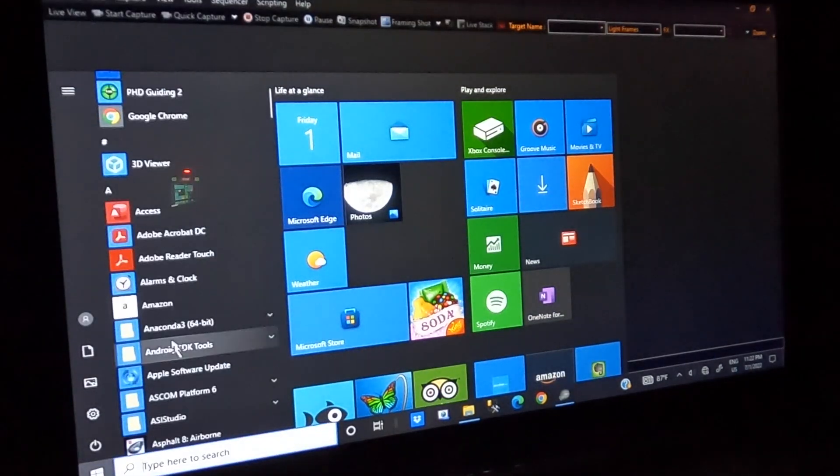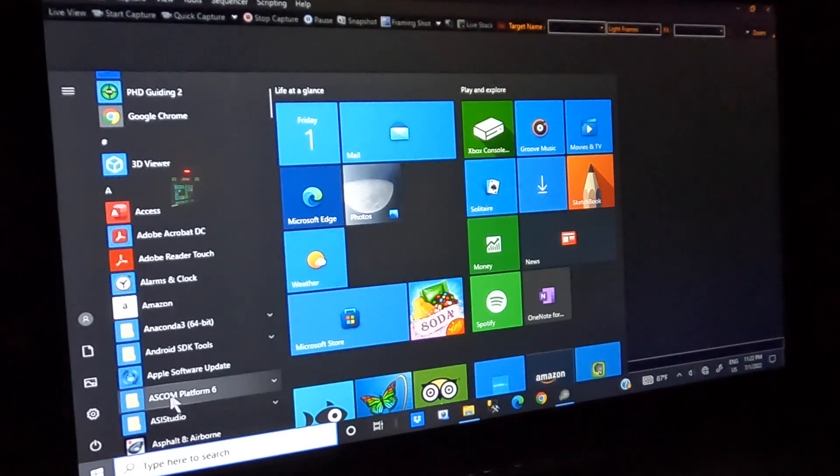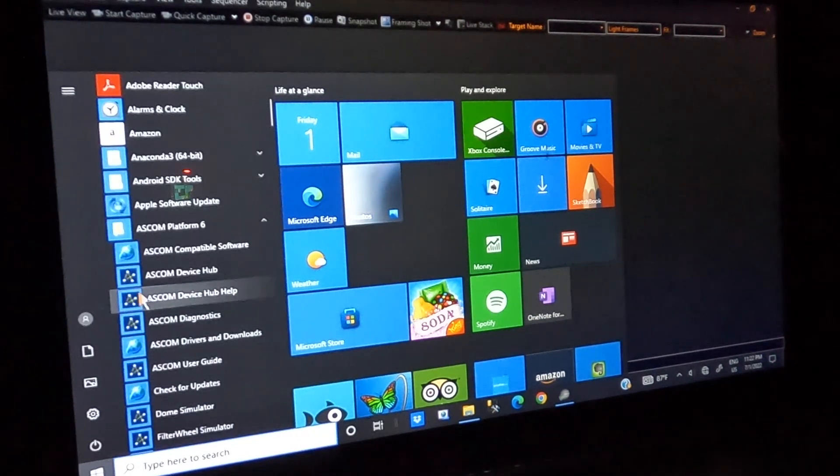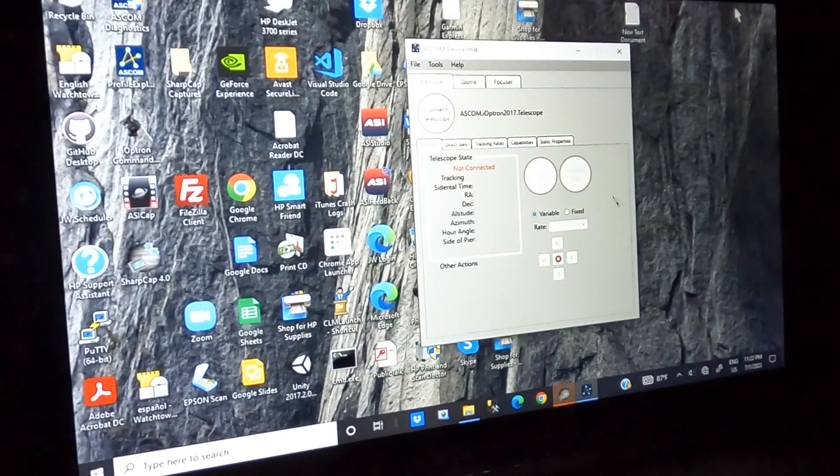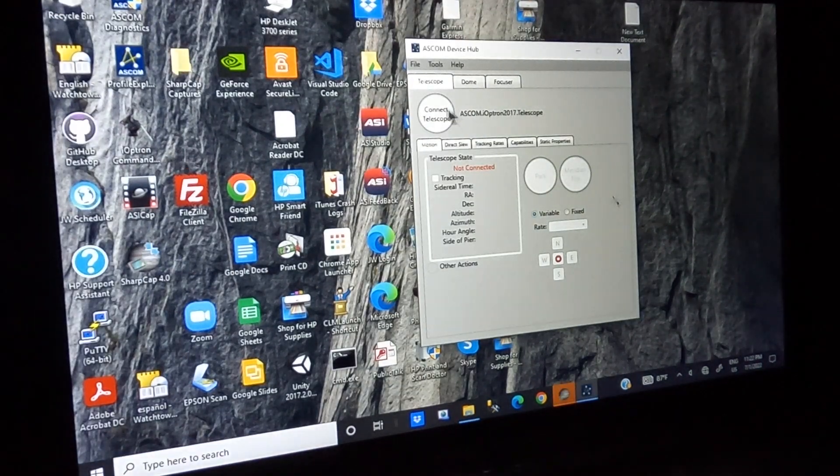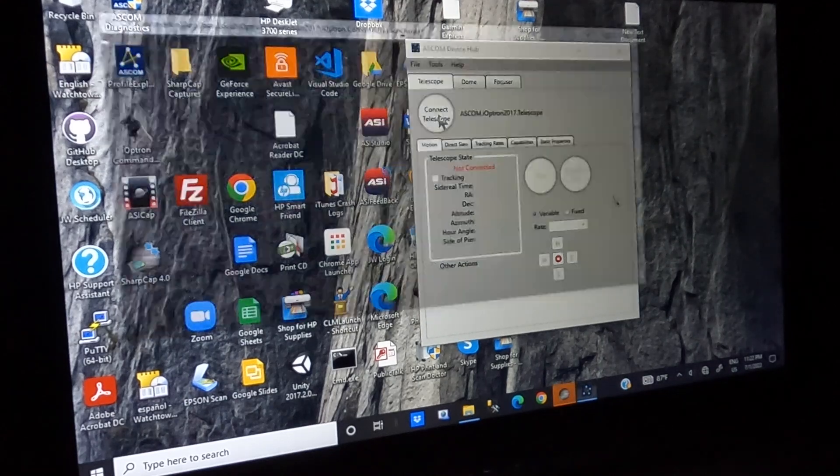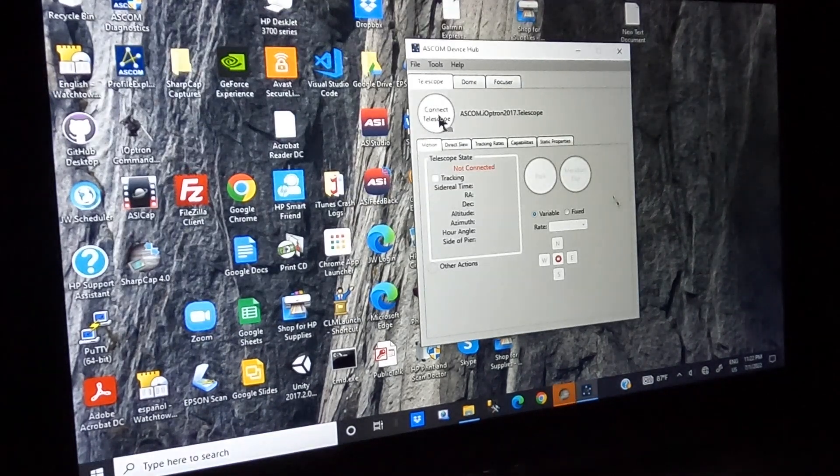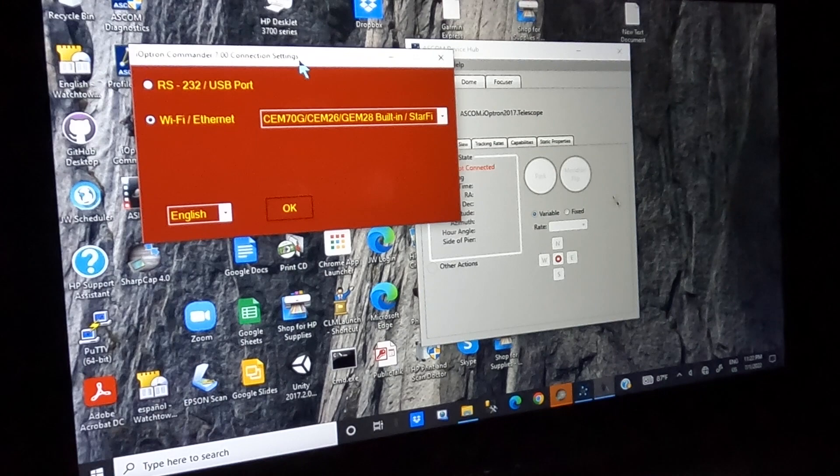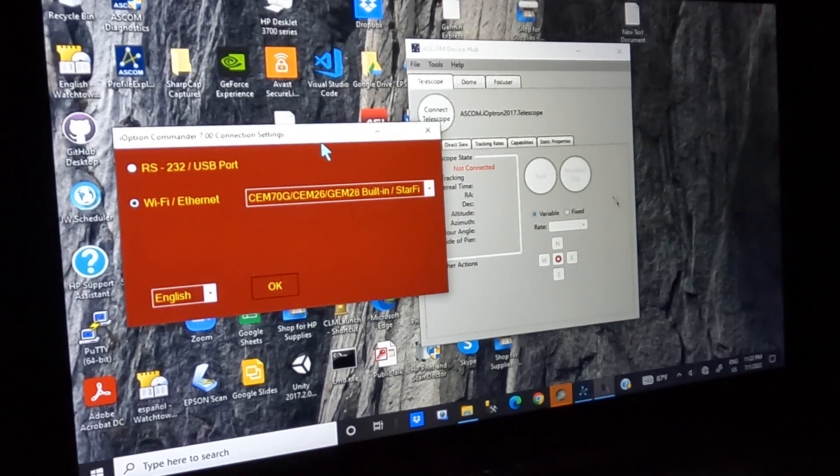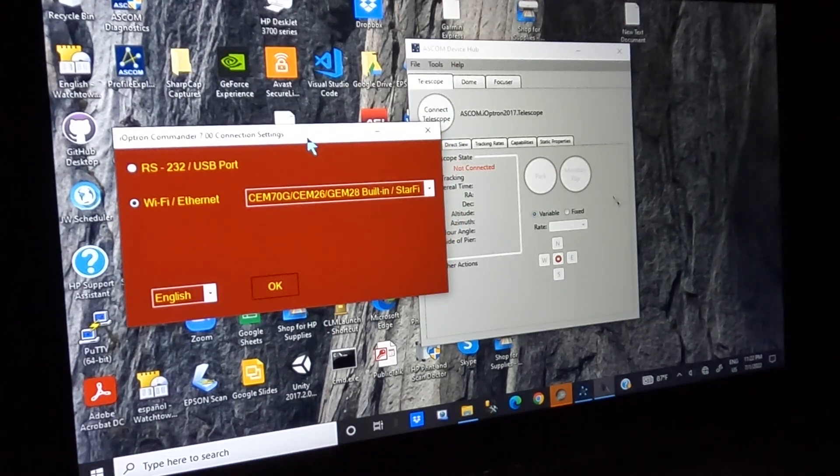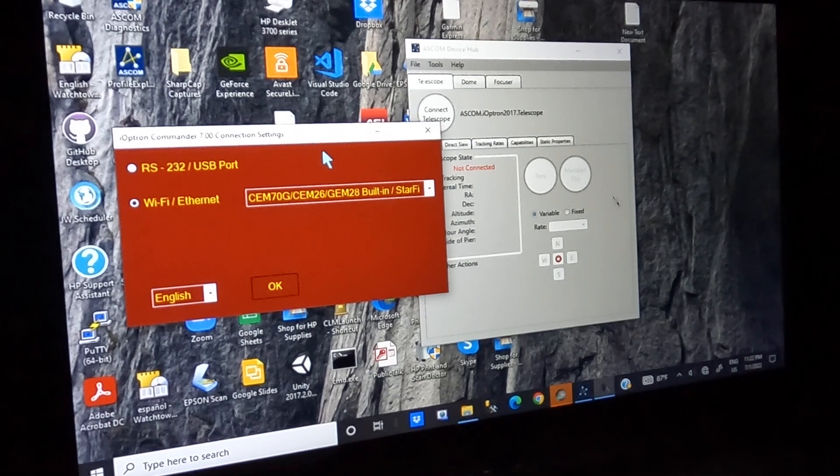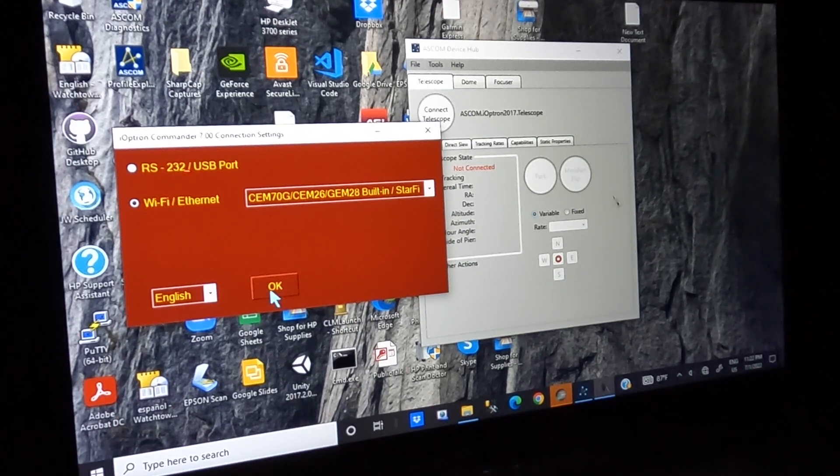Then I go down and I open the ASCOM device hub, and this will connect to our telescope. We're not going to worry about SharpCap right now. So connect the telescope. I've already got it configured with the profile that's set up and everything. I'm not going to go in-depth on how to do that. I'm just showing you what I do before I try to do the polar alignment.